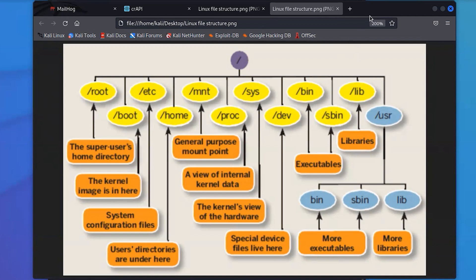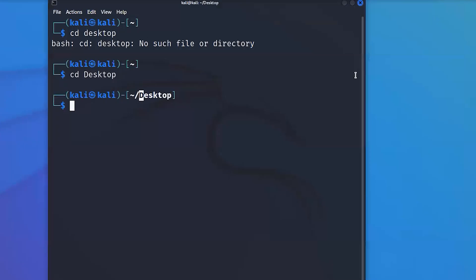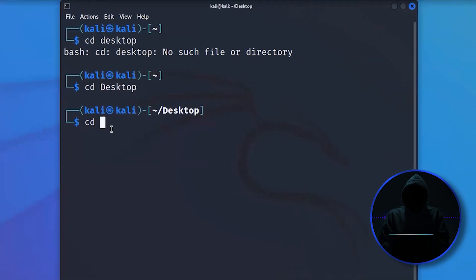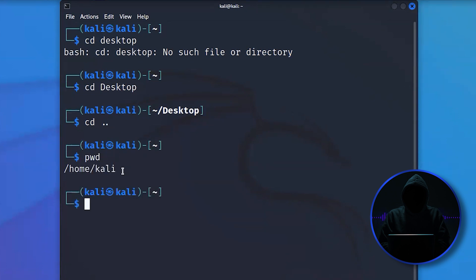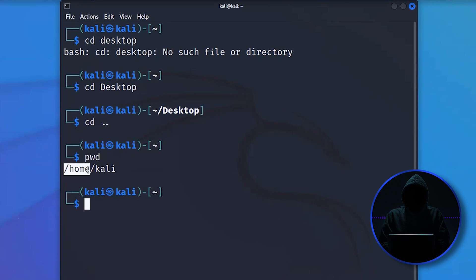There's a home directory, and that's where you as a user are. To go back a level in Linux, I use 'cd ..' — that takes me back one level. I can run 'pwd', which stands for present working directory, and it tells me where I am in the file system. This is a really useful command. You can see I'm under home, then my username, which here happens to be Kali. That's where all of my stuff is stored — in my home directory.